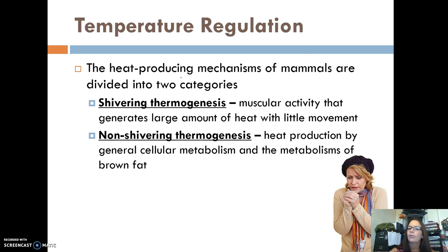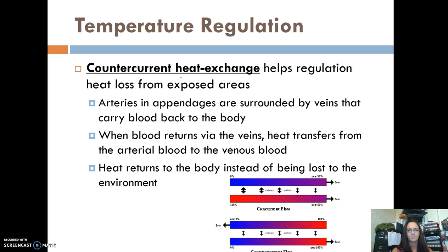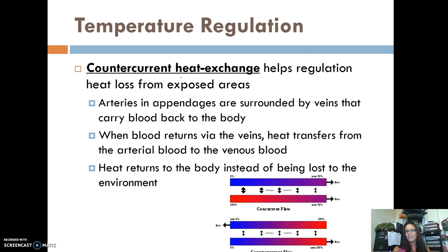For temperature regulation, heat-producing mechanisms fall into two categories: shivering thermogenesis and non-shivering thermogenesis. Shivering generates a lot of heat for the body without much movement. Non-shivering thermogenesis is producing heat through the breakdown of food and fats in the body. Countercurrent heat exchange also helps regulate heat loss — arteries are surrounded by veins that carry blood back to the body, and heat transfers from arterial blood to venous blood, helping return heat to the body instead of losing it to the environment.